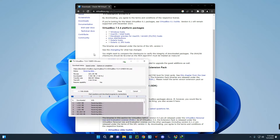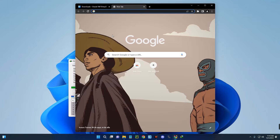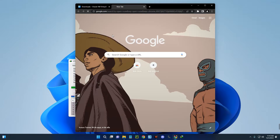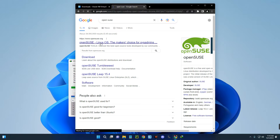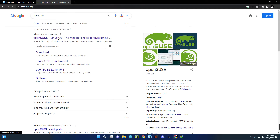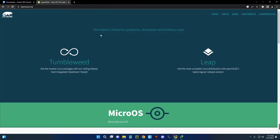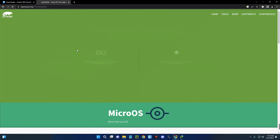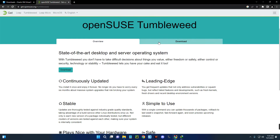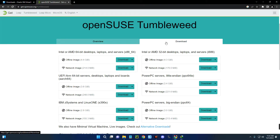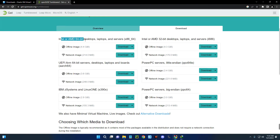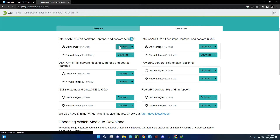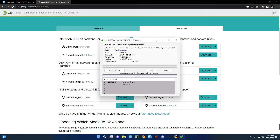Now while VirtualBox is downloading, we also have to download the openSUSE Linux ISO image file. Open a new tab and search for openSUSE. You can see opensuse.org — click on it. We are going with openSUSE Tumbleweed, so click on Install Tumbleweed, then click on Download. Select the offline image for Intel or AMD processors — x86_64, which is 64-bit. The file size is about 4.4 gigabytes. I already have this downloaded so I'll just cancel it.